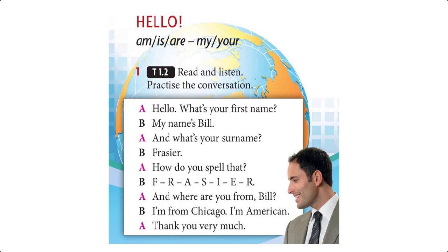Tape Script 1.2: Hello. Hello. What's your first name? My name's Bill. And what's your surname? Fraser. How do you spell that? F-R-A-S-I-E-R. And where are you from, Bill? I'm from Chicago. I'm American. Thank you very much.